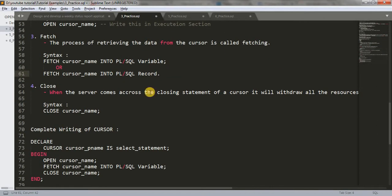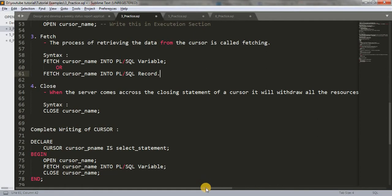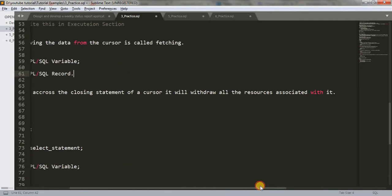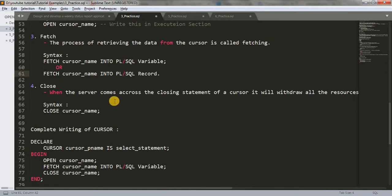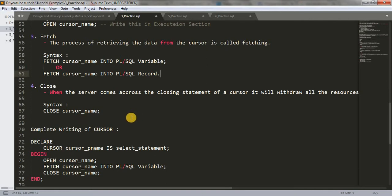After fetching the value, we have to close the cursor. When the server comes across the closing statement of a cursor, it will withdraw all the resources associated with it. How we can close the cursor: write the keyword CLOSE, then the cursor name — the same name you have given. These are the processes to deal with explicit cursor.